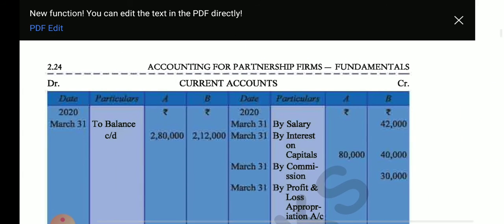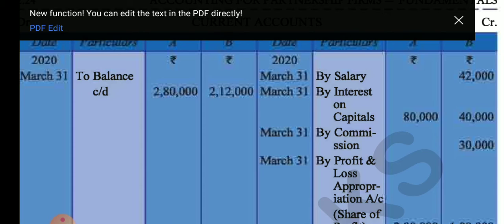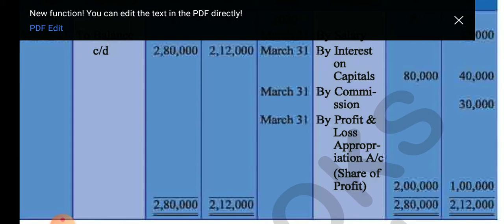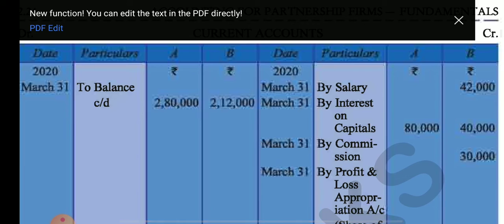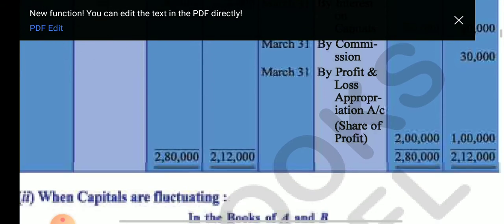In the current account, we show: salary for B 42,000; interest on capital 80,000 and 40,000; commission for B 30,000; and P&L Appropriation transfer of 2 lakh for A and 1 lakh for B. All items that would appear in the capital account under fluctuating method are transferred to the current account under fixed capital. The closing balances are 2 lakh 80,000 and 2 lakh 12,000 respectively.